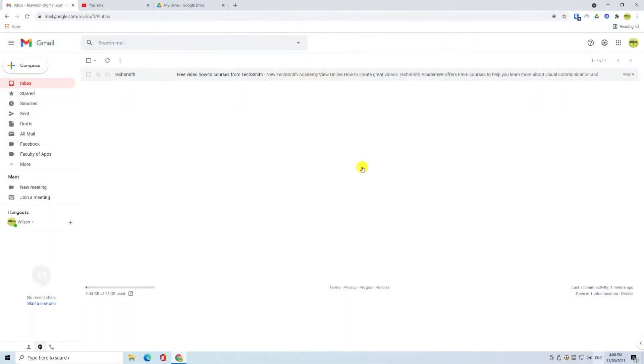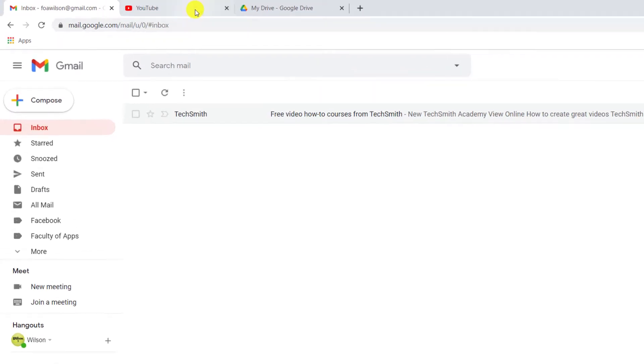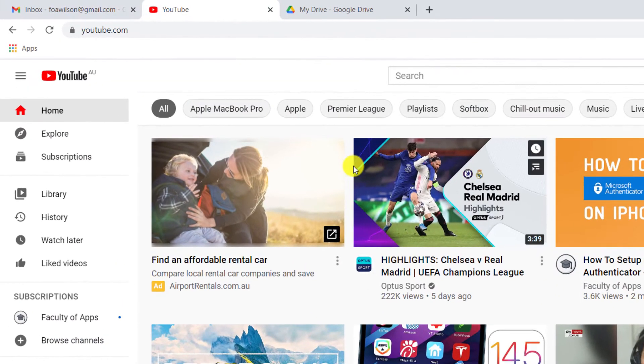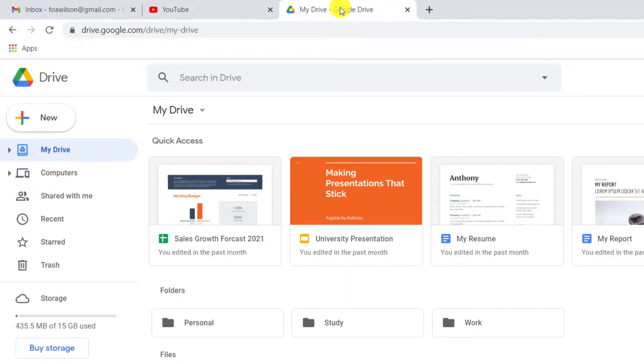Regardless of whether you use Mac or Windows, if you're on a desktop or laptop, it's more than likely that you'll be accessing Gmail through a browser. And when it comes to using Google's apps in a browser, it is all or nothing. When you log into Gmail, by association you're also logged into Google's other apps, such as YouTube and Google Drive.